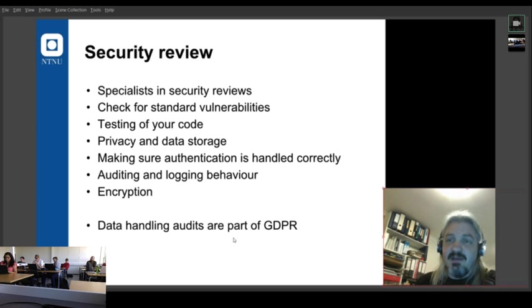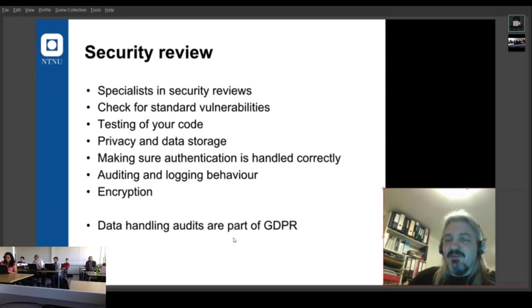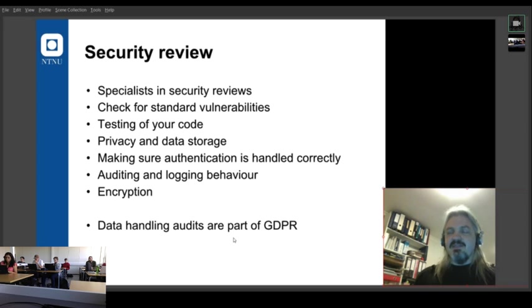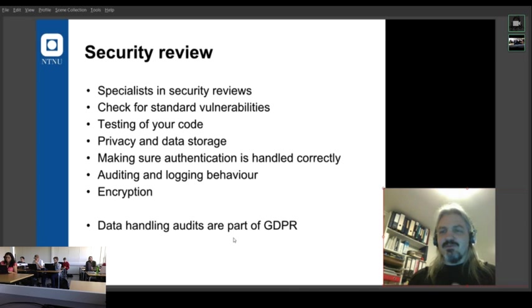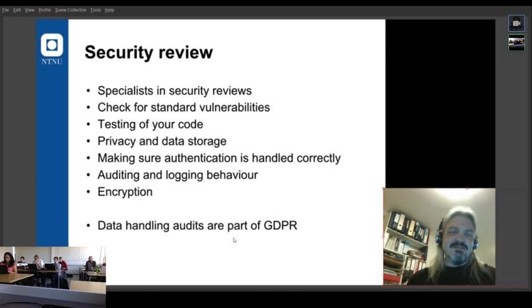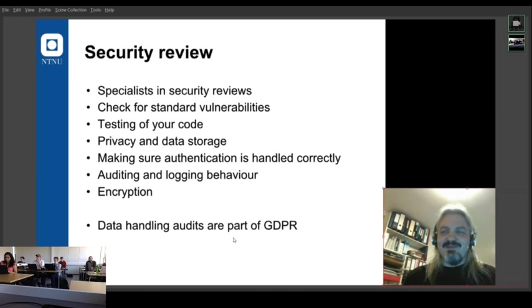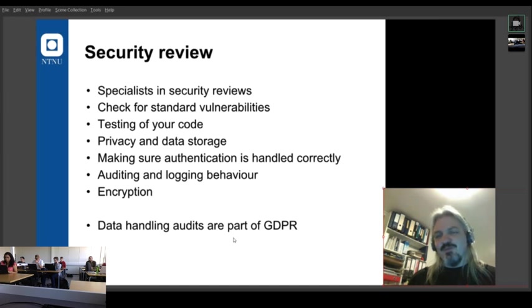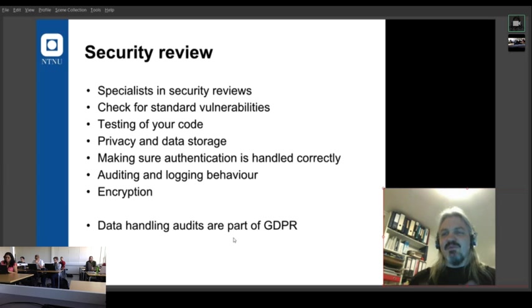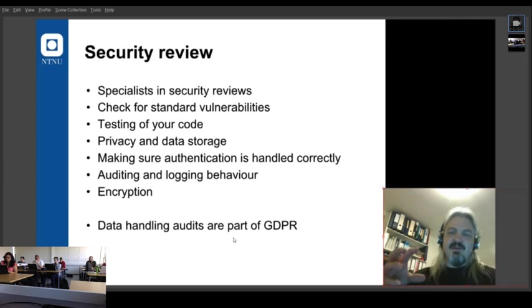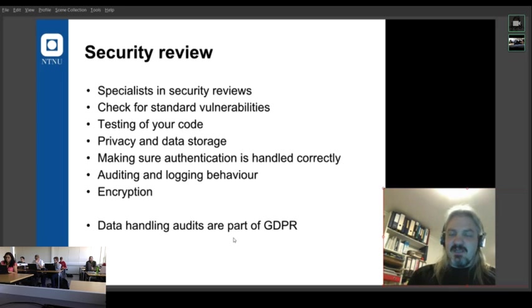As I said, we want security reviews. We want to check against standard monitoring. If you can, get people to test your code and think about privacy and data storage. It may seem silly to you to worry about it, but if you're ever working commercially now, it's probably a million euro fine for getting it wrong. So yeah it can destroy your company. So you just don't want to get it wrong. You want to make sure authentication is handled properly. You want to have auditing and logging of behaviour in the system so you can see what's happening. And you're going to have to think about encryption. You've already seen this with HTTP. We've now pretty much entirely gone to HTTPS.